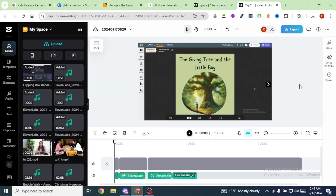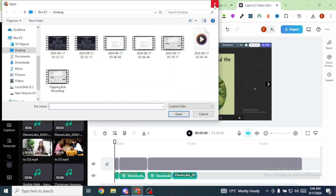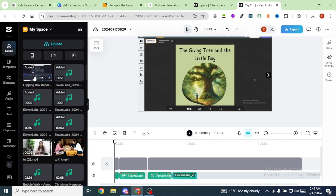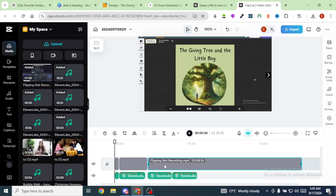The last step is to bring together our flipping book recording and the voiceovers from Eleven Labs. For that, we're going to use CapCut. Once on CapCut, upload all your recordings from Eleven Labs by clicking Upload, then Upload File. Drag your OBS recording onto the timeline, then place the voiceovers just below the OBS recording. Listen to the recordings and match the voiceover with the OBS recording.